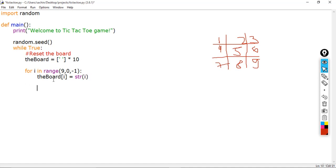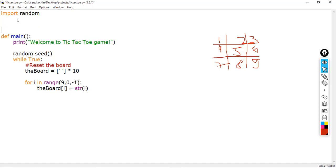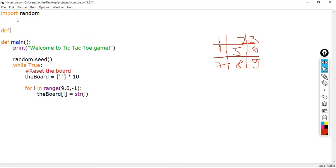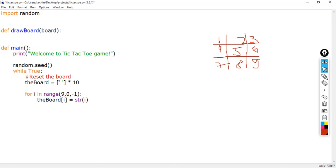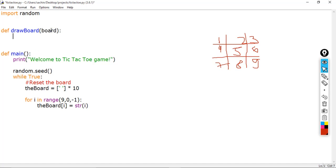Next we'll create a draw board function. Let's define the drawBoard function, which takes a board parameter. This drawBoard function basically prints out the board that is passed to it.